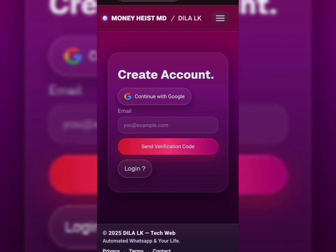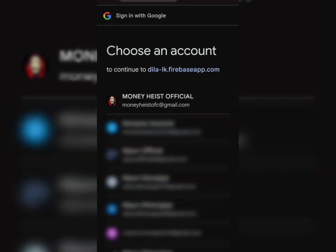When you're on the website, log into your account. If you don't have one, just create a new account. It only takes a minute. After you log in, we move on.